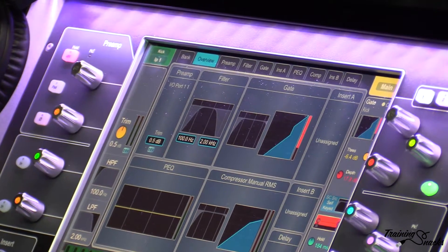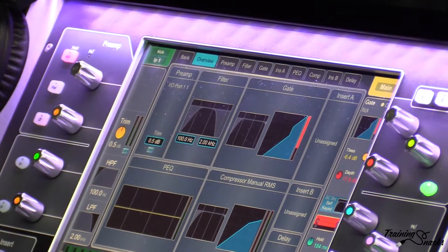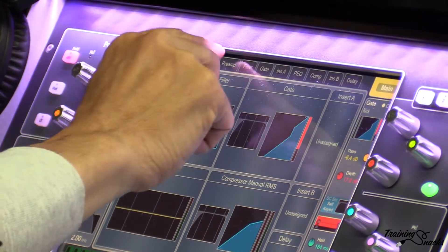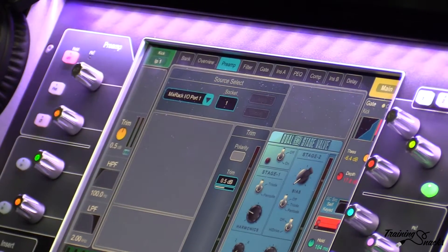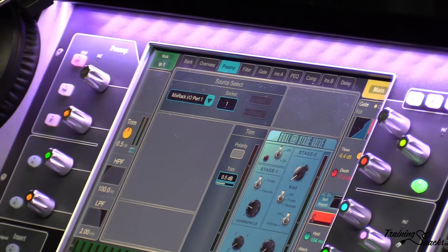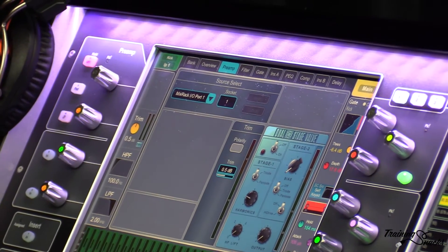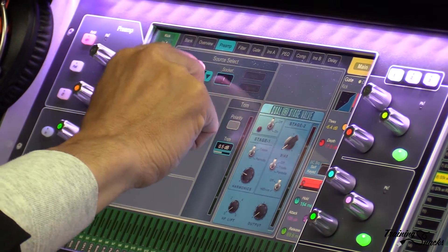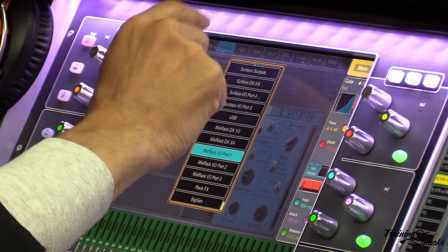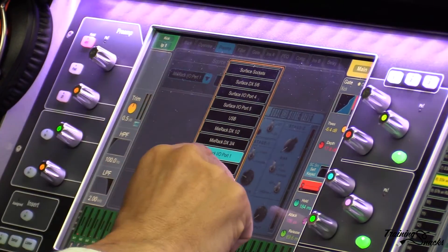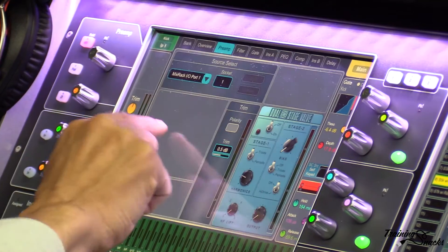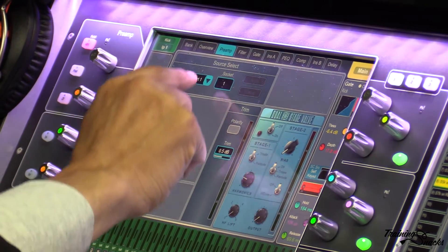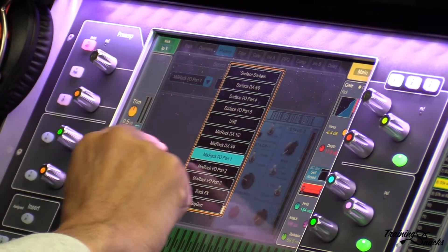If we go to the next tab — Preamp — you'll see a lot of gray space, but we see that this channel's source is the MixRax I/O port 1, channel 1. So it's the first Dante channel.